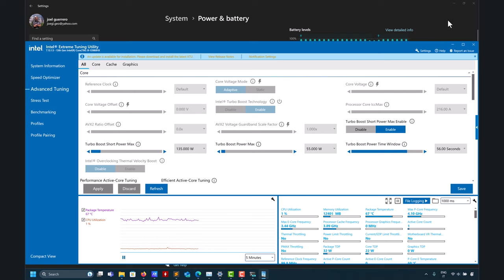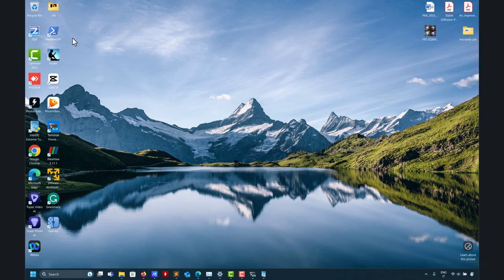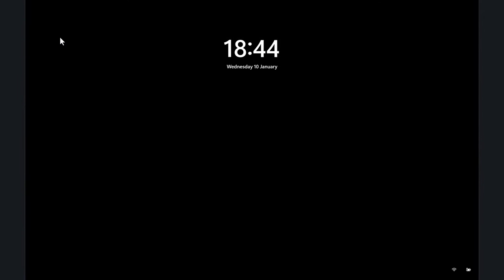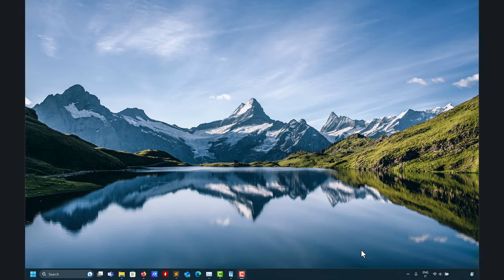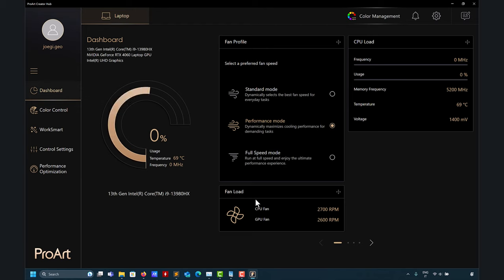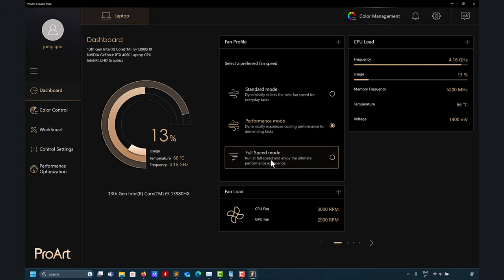I forgot to mention that in ASUS, there is the Pro Arc Creator Hub application. Let me show you. Here you can control your fans — for instance, if you're going to run simulations, put the fans to full speed. That will also keep the whole system running at maximum. Be careful because this computer is very loud. So what I do is: I know I'm going to run simulations, I put it to full speed.